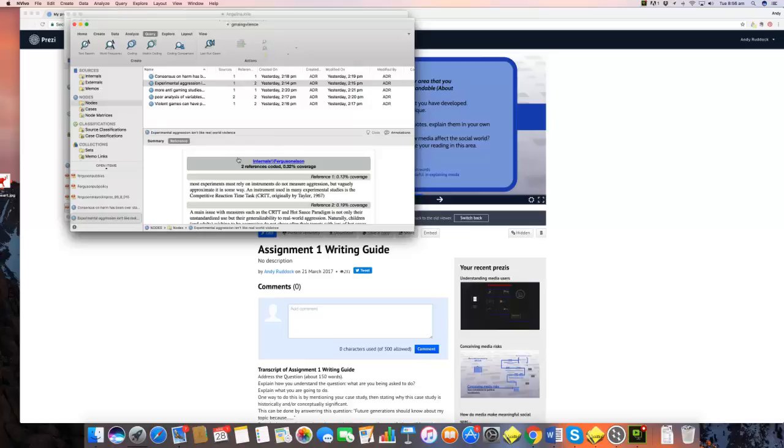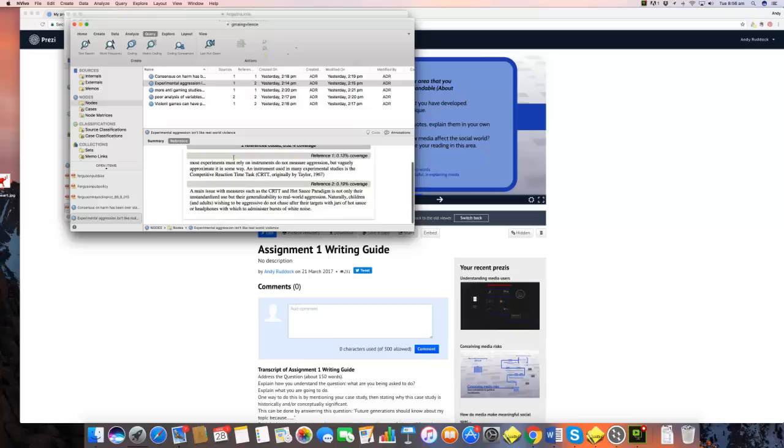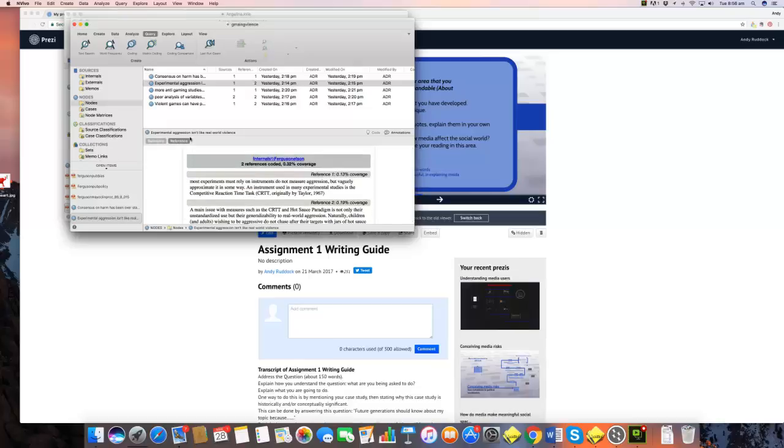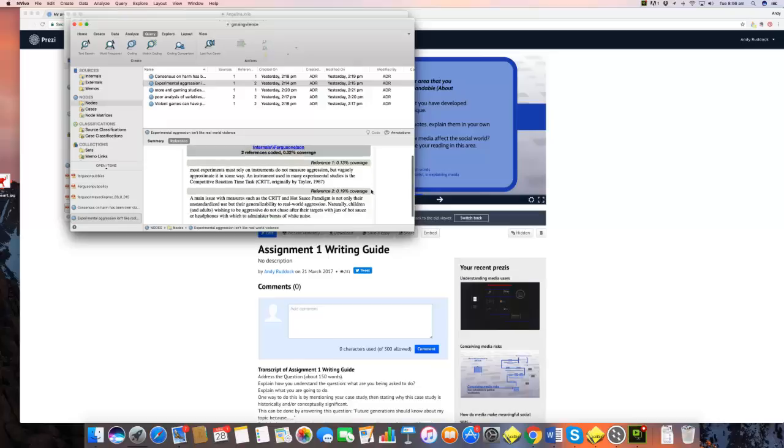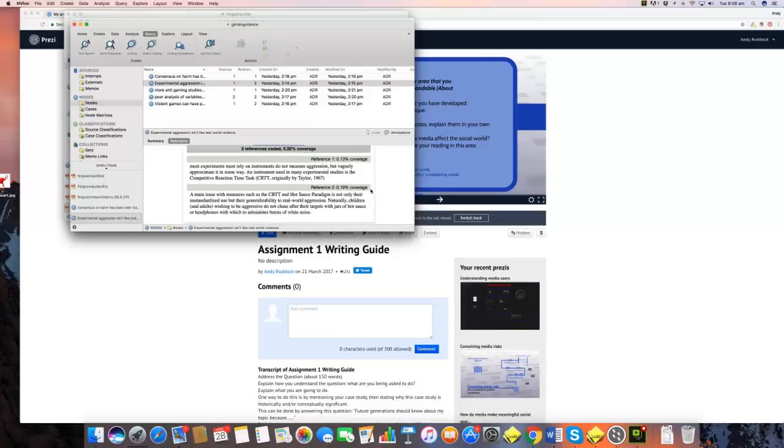So some other ideas that crop up on this. I think one of the key ideas is, and this is an example of one of the key ideas that you can use, one of the main problems with the research that does claim to show that there's a direct relationship, a causal relationship between media violence and real violence is, and the point that Ferguson makes in several places, is that experimental aggression isn't like real-world violence. Now this is explained more in the book. But what you see here, for example, quotes, 'Most experiments must rely on instruments that do not measure aggression but vaguely approximate it in some way.'